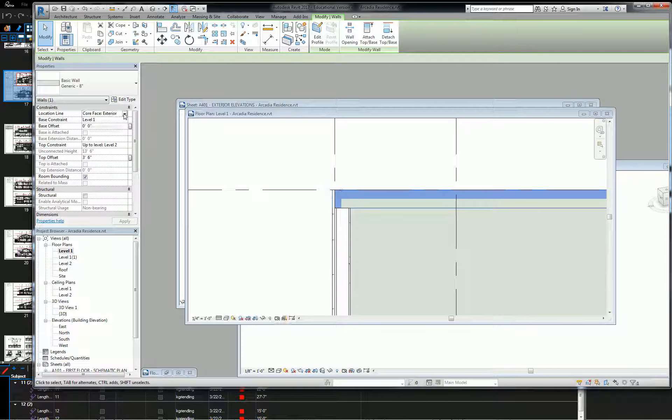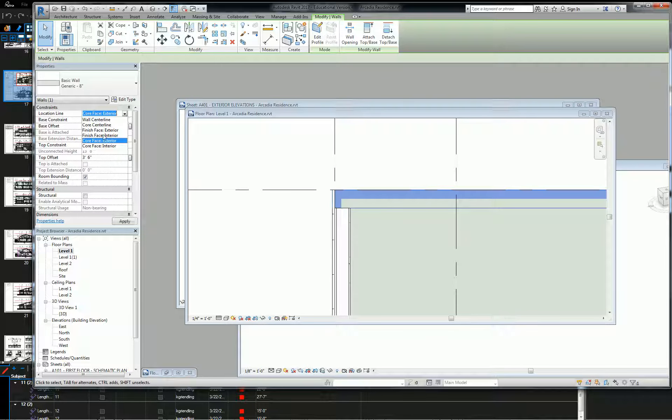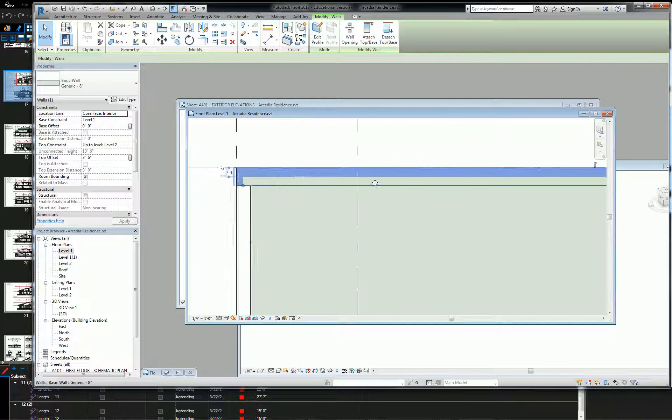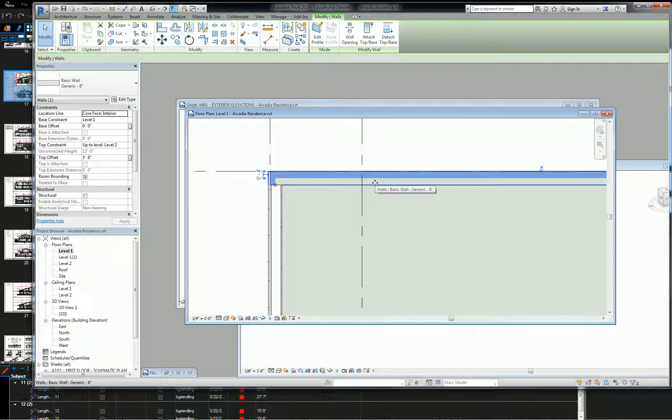I'm going to switch the location line to core face interior. You won't see anything visibly change, but know in your brain that now the reference line for this wall moved from the outside face to the inside face.